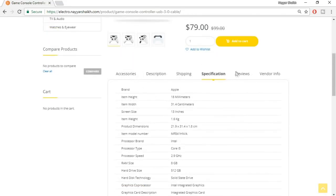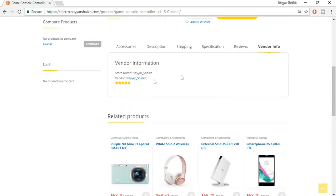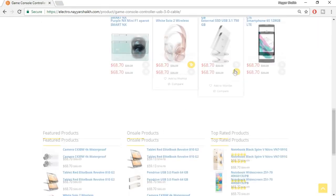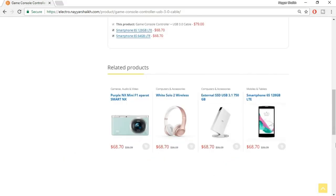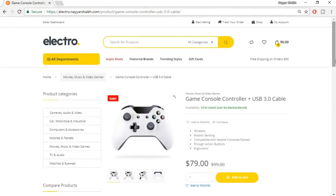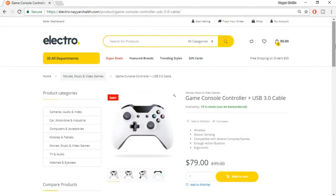Then we have specifications, reviews — if a user wants to provide a review on this product they can do that. We also have vendor information showing who the seller is for this product. Then we have related products — when a person is searching for one product, they also want to see different related products from the same category. We also have a compare option where you can add two products and compare them. There are many other options in this website which we'll see when we start creating it.